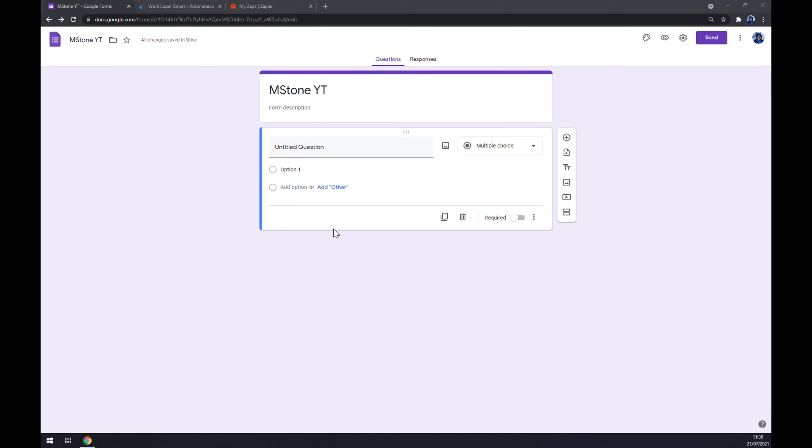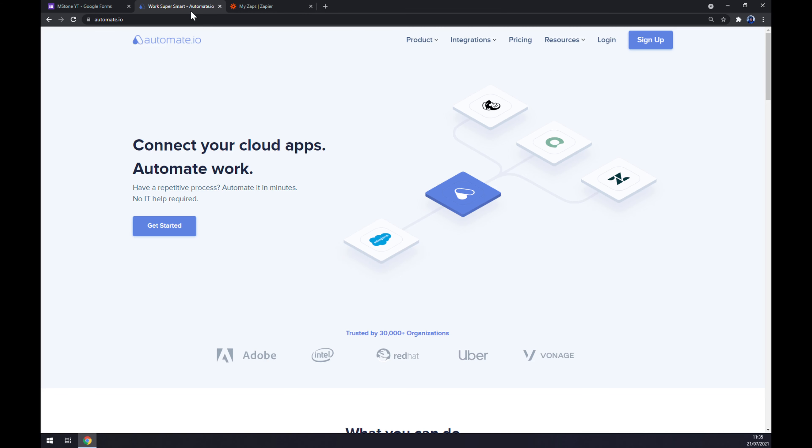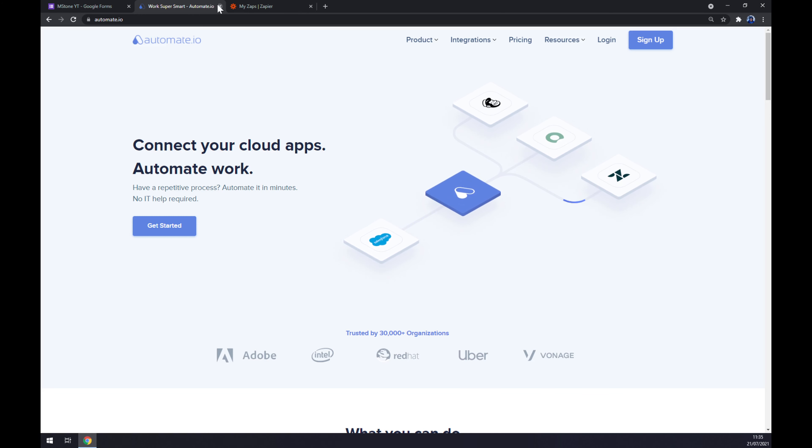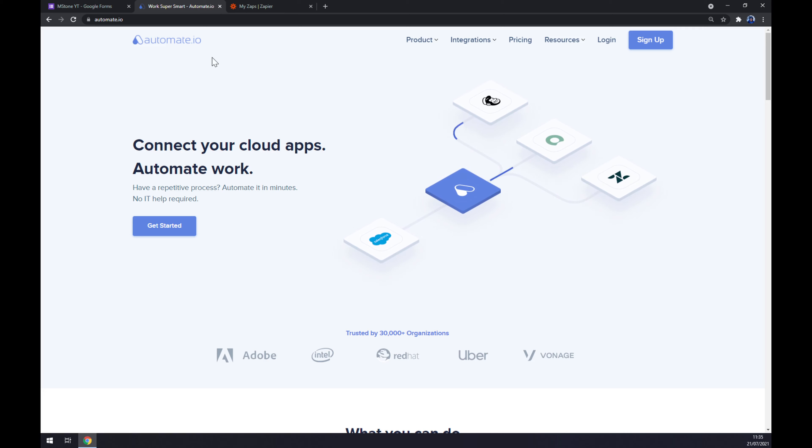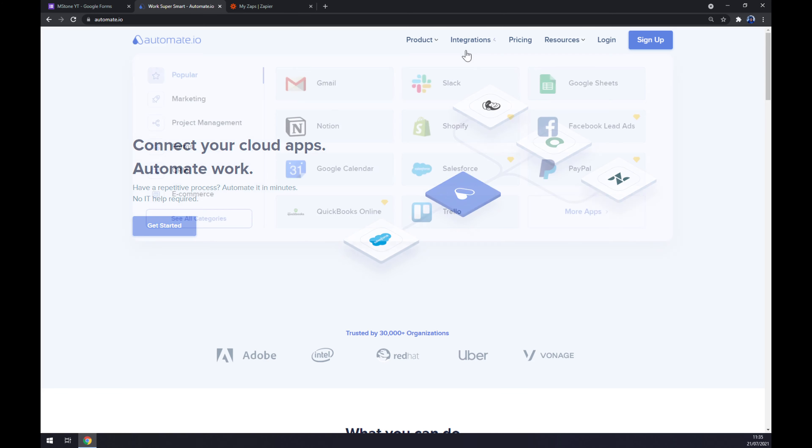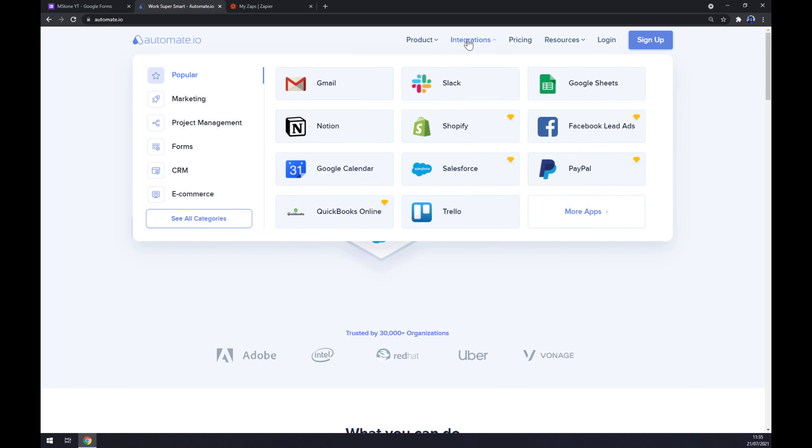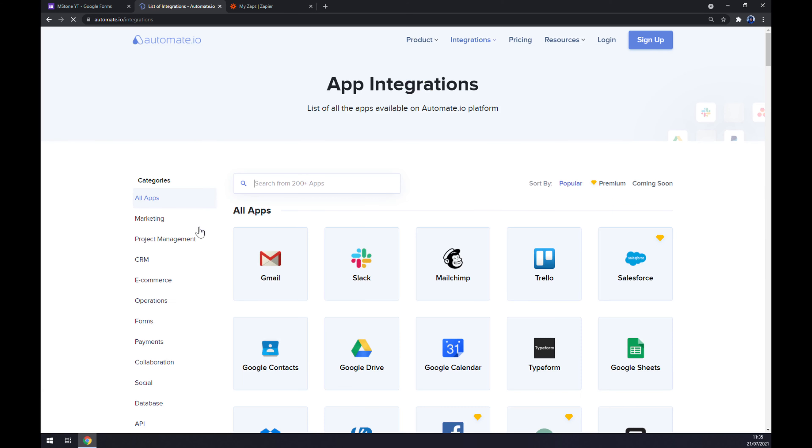I've decided to use automate.io which is a very good app for integrations. Once we're here, let's go to integrations on the top corner of our screen. Click on integrations and once this pop-up window shows up, go to the bottom left part and see all categories.